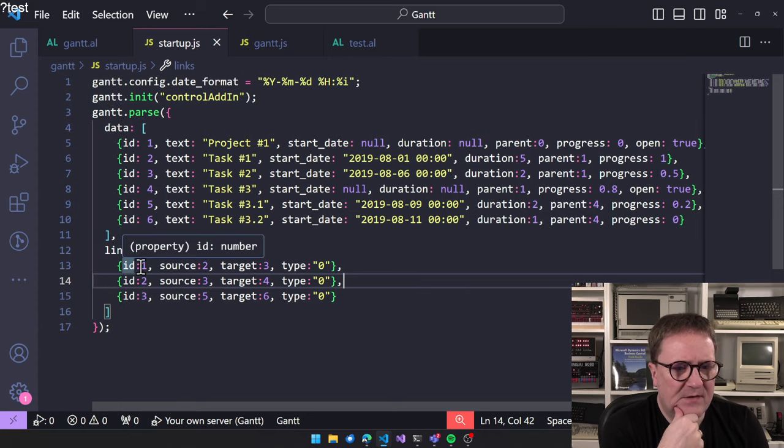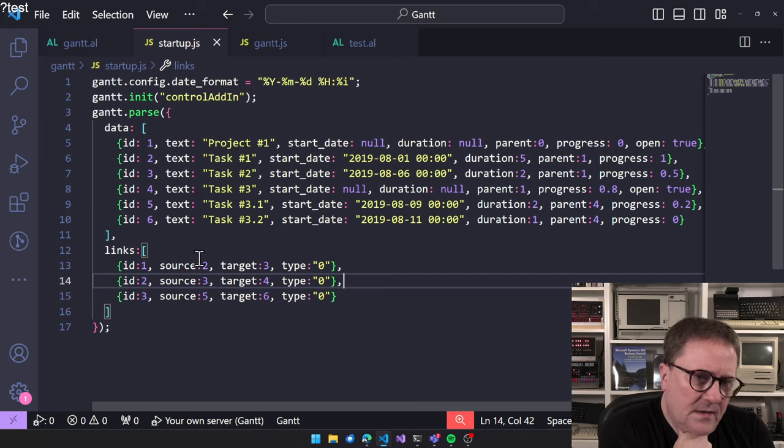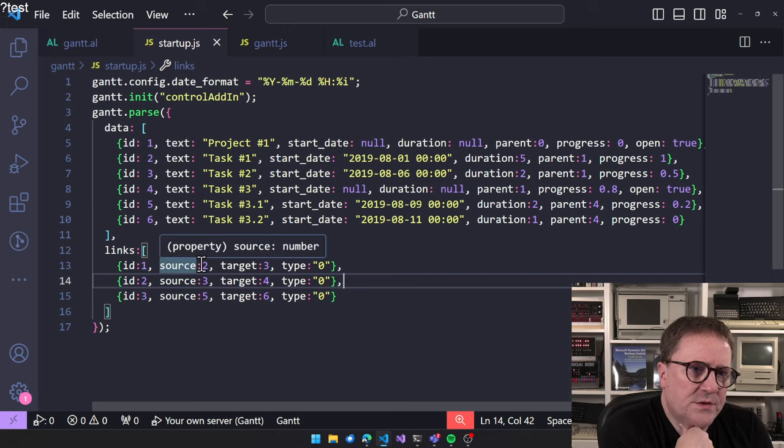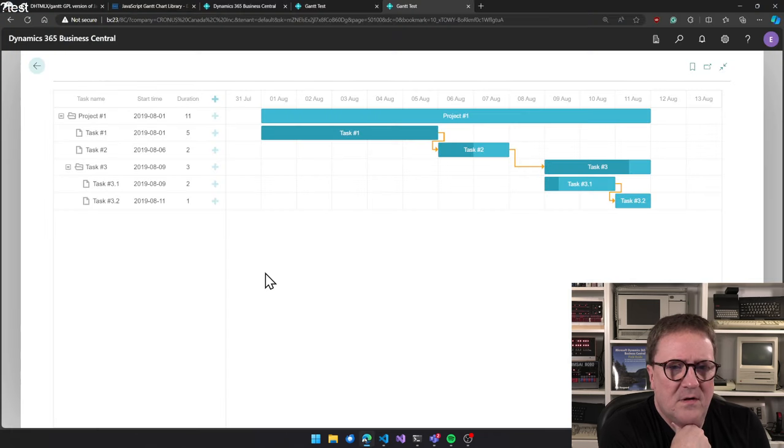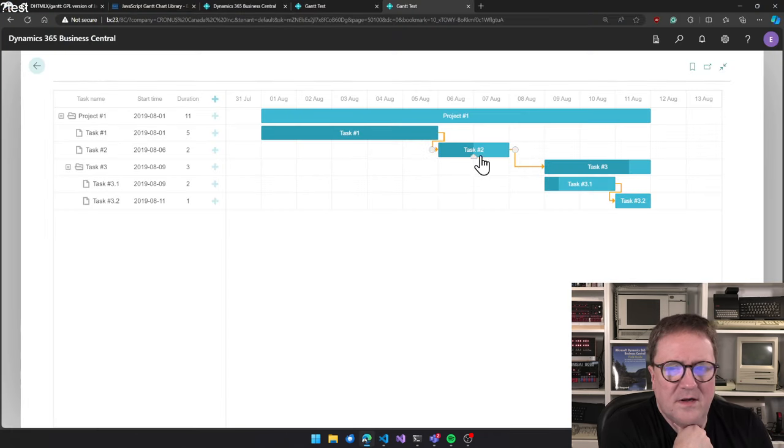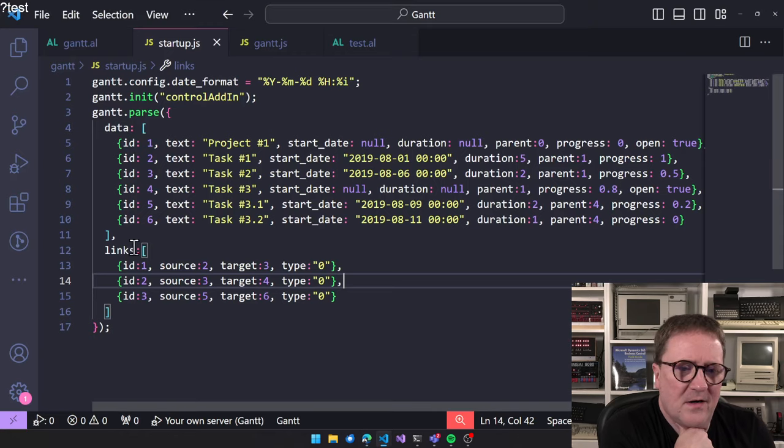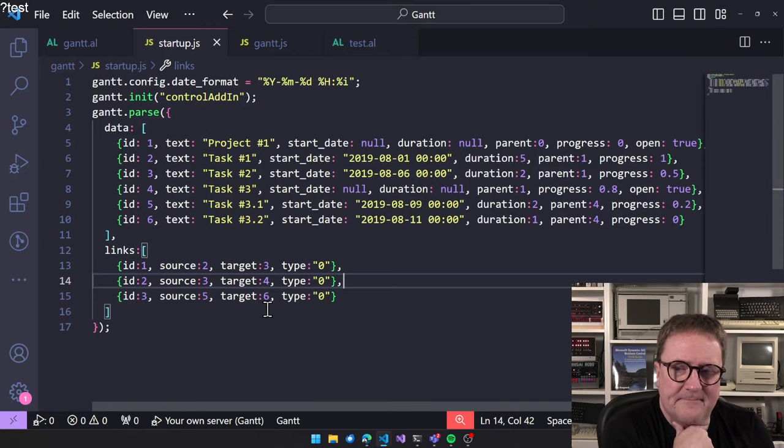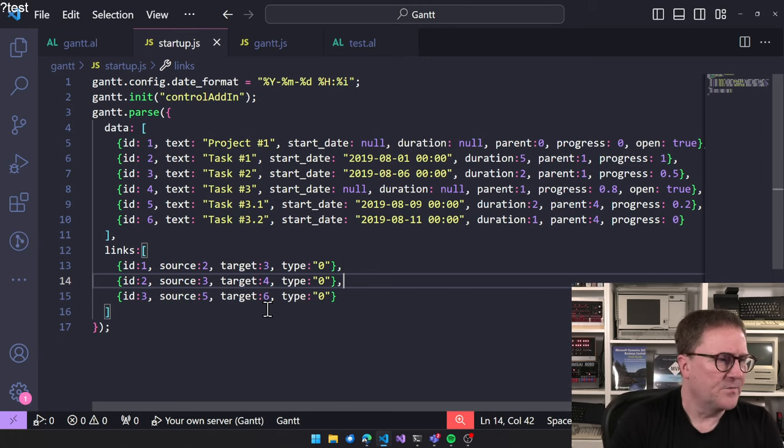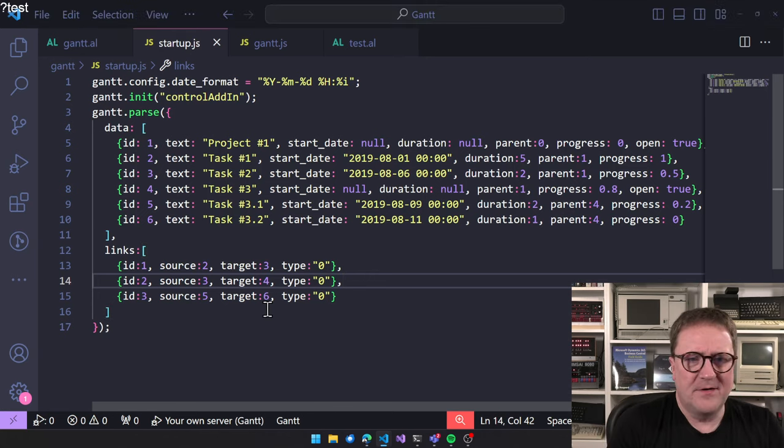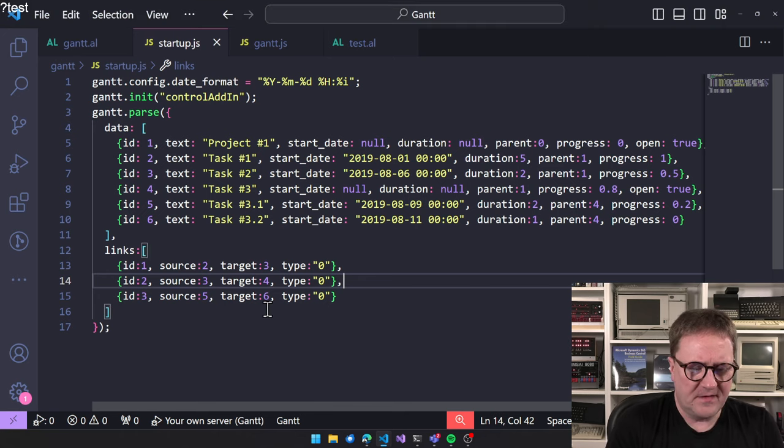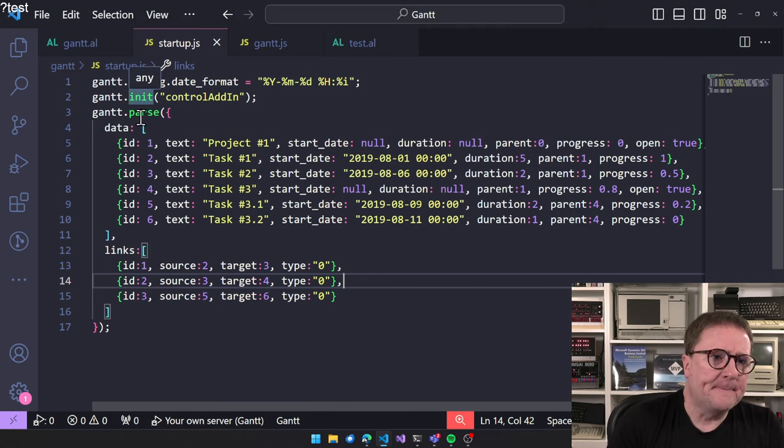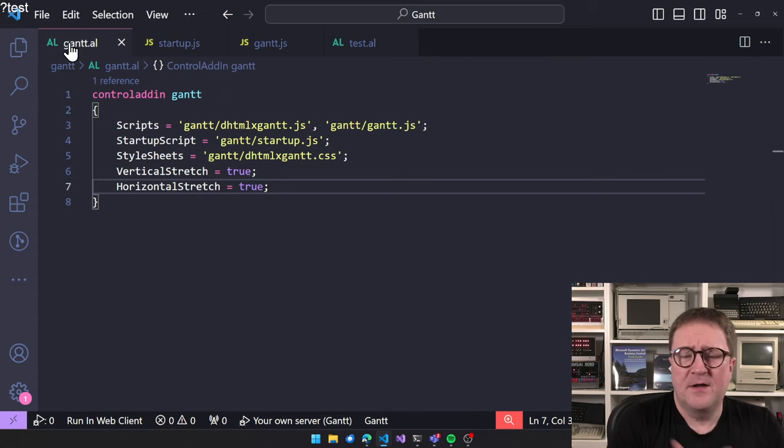And then we have task three, start date null, duration null. But task three clearly has a start date and a duration here. Because it's task 3.1 and 3.2. And they are linked. So here it says ID one of links. So that's the ID of the link. Source is two. That's task one. Target is three. That's task two. So one and two are linked. So basically the orange arrows here are this list. So can we build this? For sure. Let's look at that.